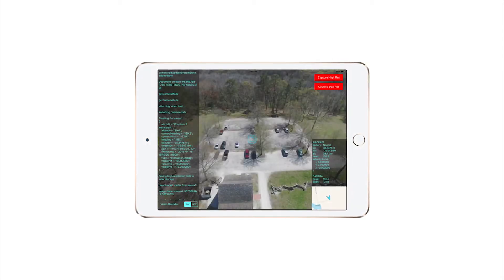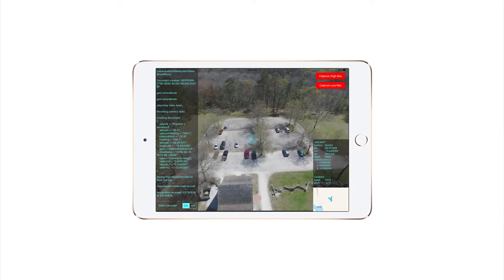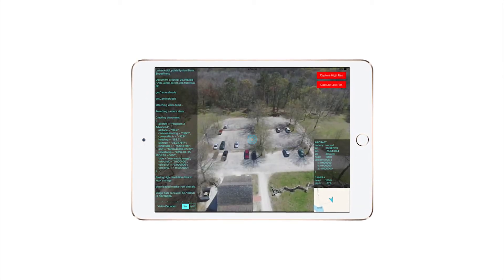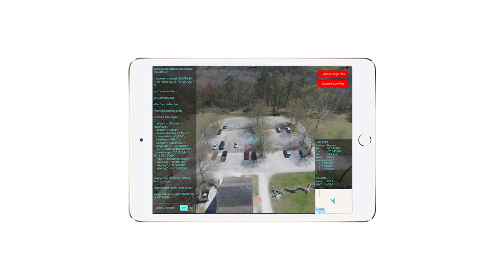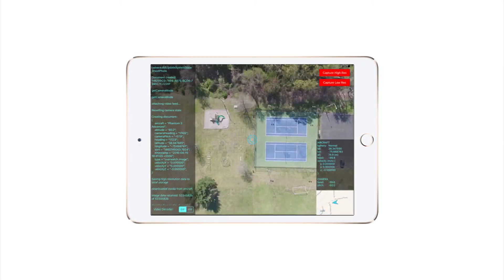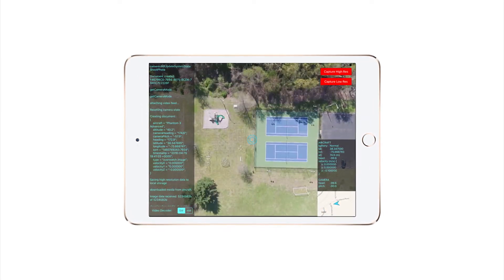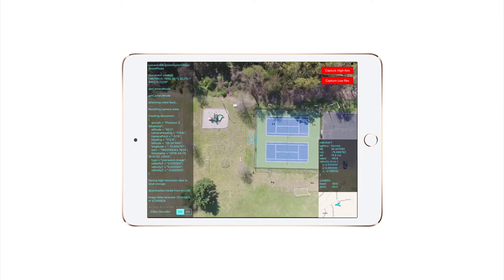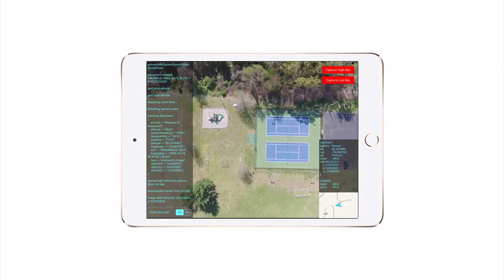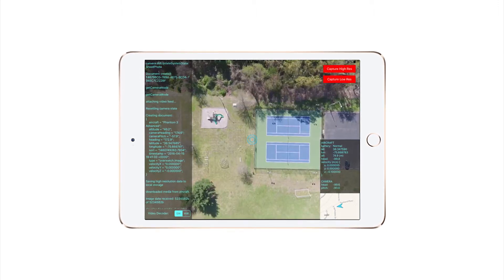DJI provides a software development kit that allows an app on the iPad to capture images and telemetry data, and we can send that data to the IBM cloud over a 3G or 4G network while the aircraft is still in flight.